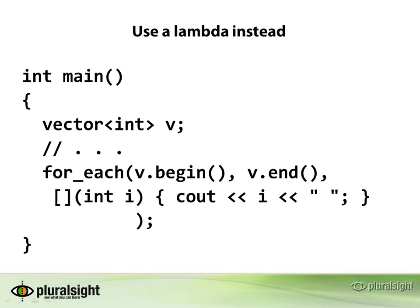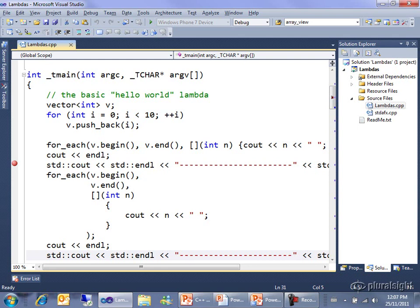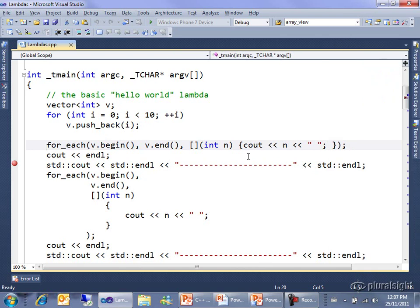I've put a solution together so you can see this lambda in action. Here we declare a vector of ints, fill it with the numbers 0 through 9 just using a language for, and then I have a for each call. This is exactly the code that you saw on the PowerPoint.